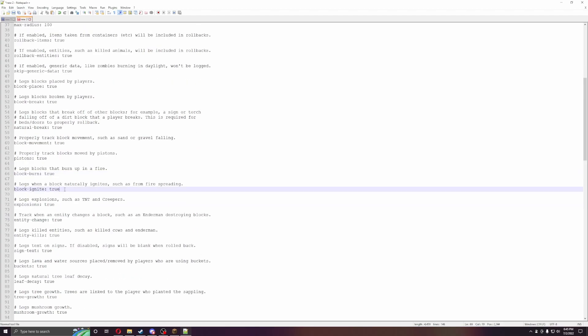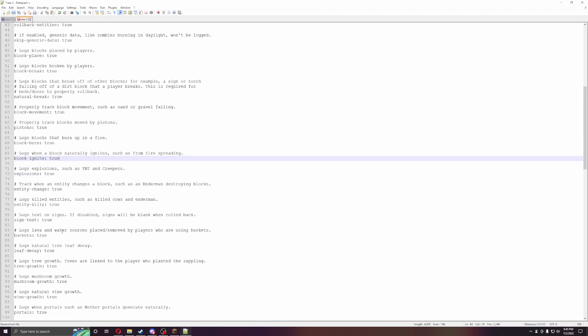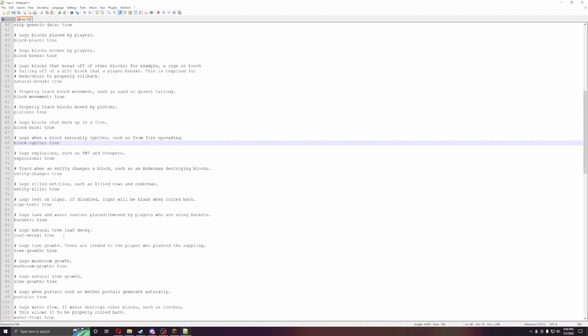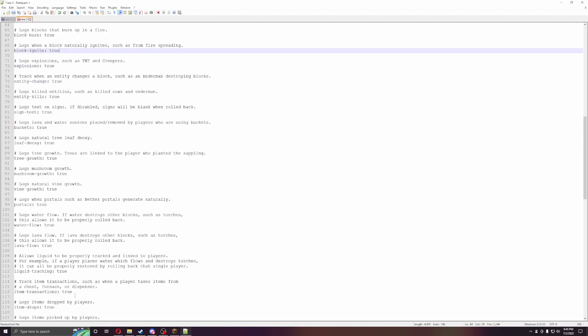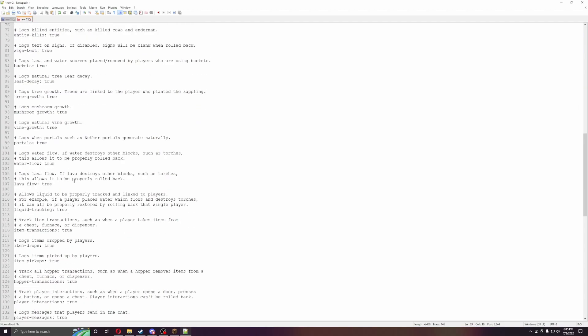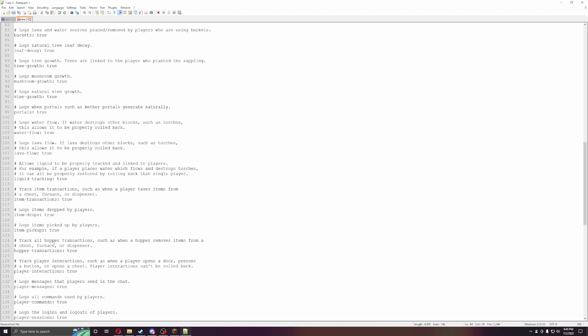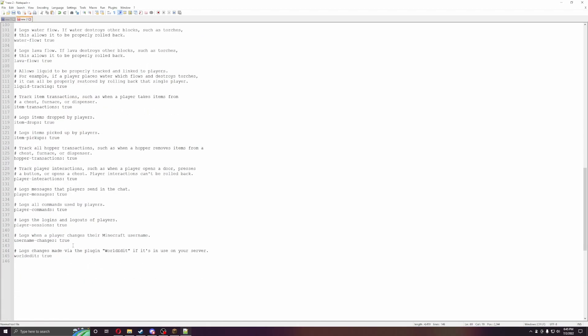Burn, block igniting, explosions, entity change, entity kill, sign, sign text, buckets, leaves, trees, mushrooms, vines, portals, pretty much the whole nine yards they can do, item drops, item pickup, and then world edit stuff.